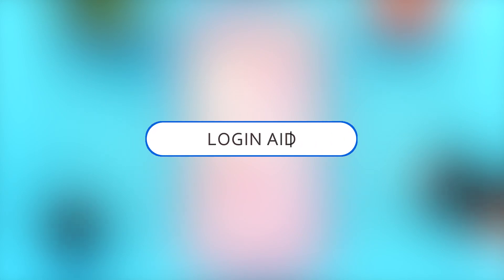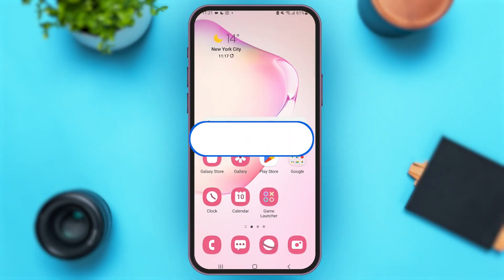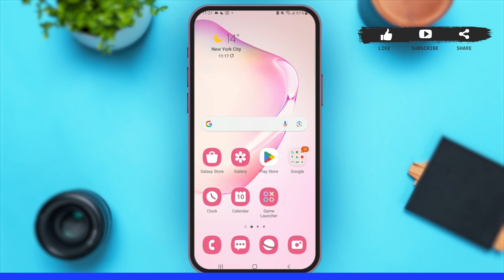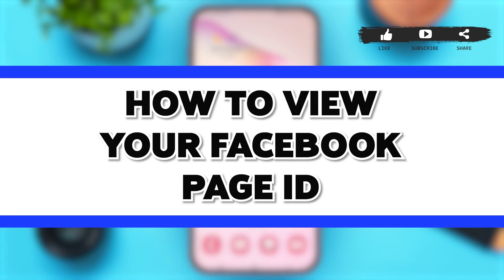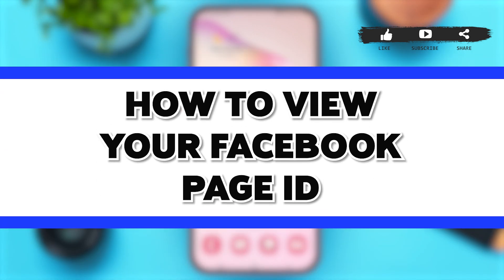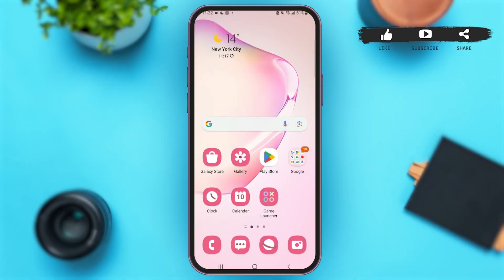Hey guys, welcome back to our YouTube channel Login Aid. In today's video, I'm going to show you how to view your Facebook Page ID. Without any further delay, let's begin with the process.